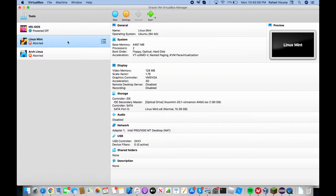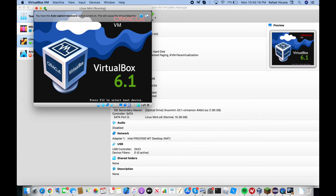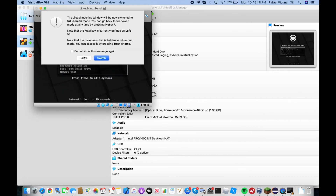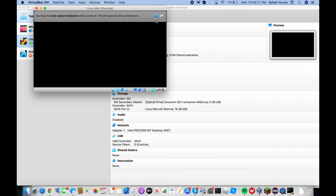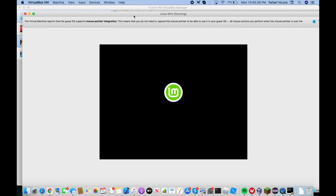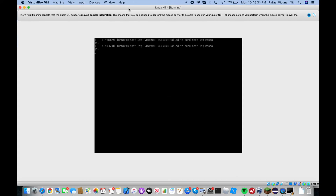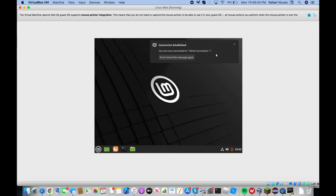Now let's go ahead and see if that fixes the problem. I'm going to click Start again and start Linux Mint. It's going to go ahead and load up the screen — wait perhaps a few minutes. This is the moment where it crashed the last time. Our cursor has actually started to show up, and here we are.